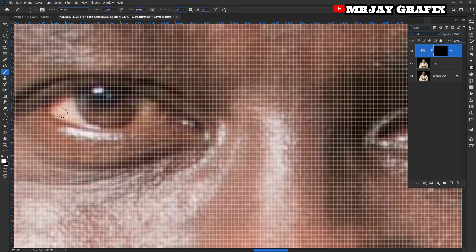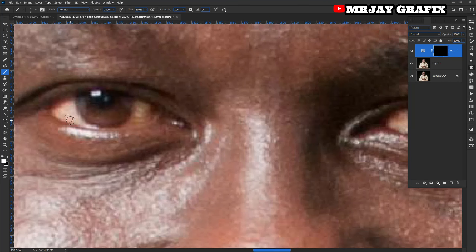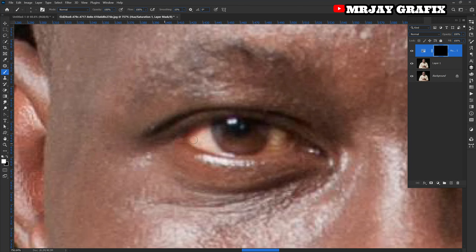Make sure the foreground color is white, then let's brush and see what happens. Can you see the difference? Whenever you are brushing, only brush the white part of the eye — don't brush areas you don't need to affect.